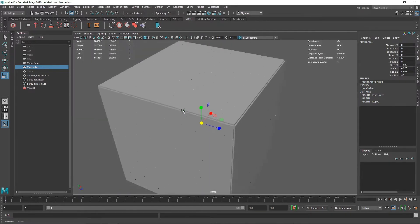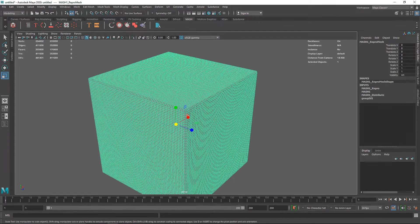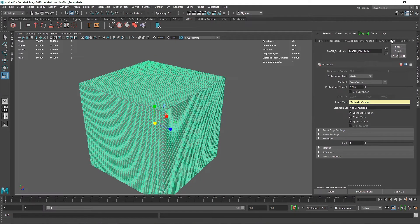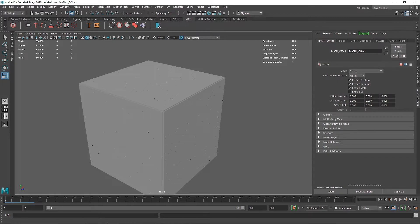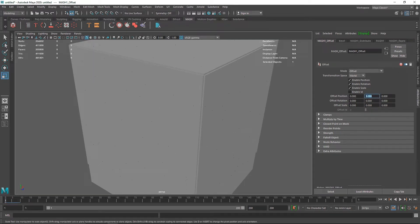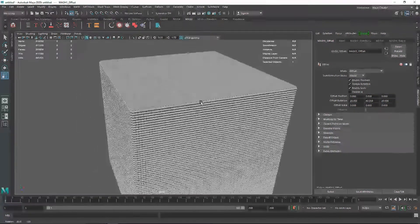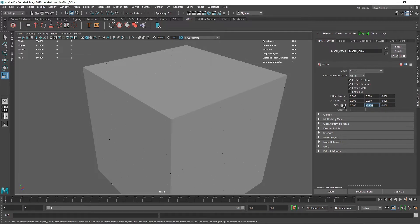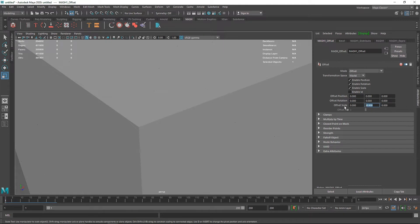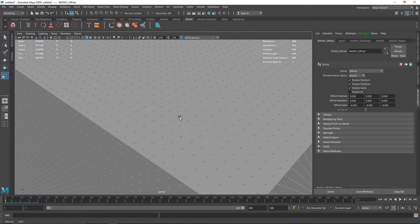Now it looks perfect. Let's try randomizing things to make it look more sci-fi. Select your MASH network, go to the attributes, and add the Offset node. Here we have values for translation, rotation, and scale. Let's change the scale amount of the smaller cubes — setting it back to 0.9 — so we can see the main cubes. As you can see we have tiny small cubes going on.